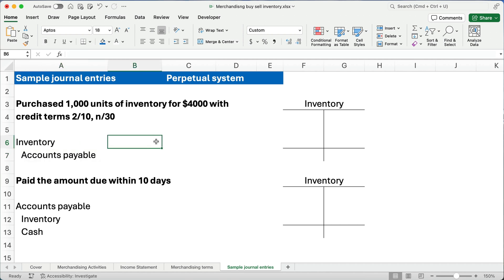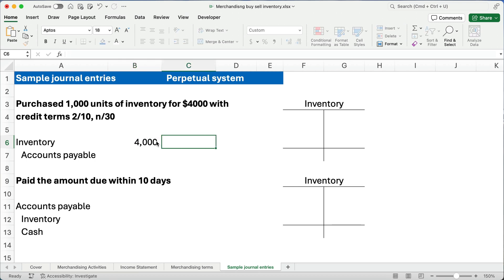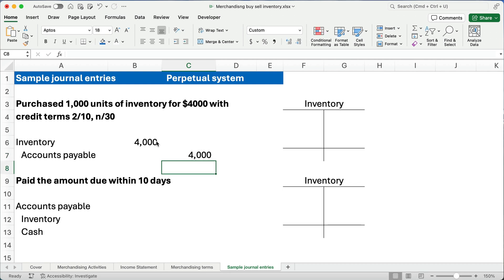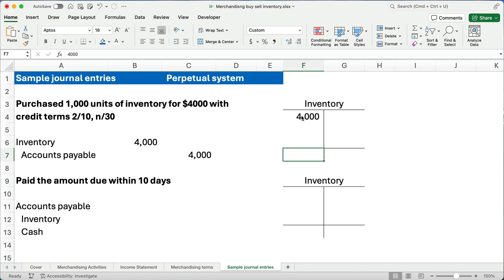How much is our debit to inventory? Well, it's going to be $4,000 total. And accounts payable, we owe $4,000. So, what does our inventory account look like? Well, our inventory account looks like $4,000 right now and the total is $4,000.